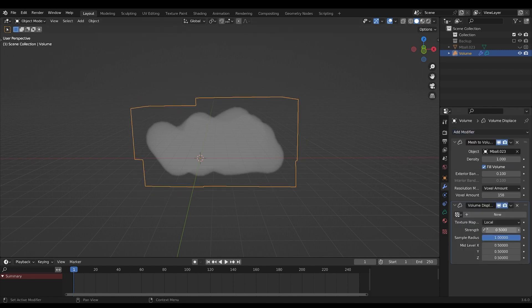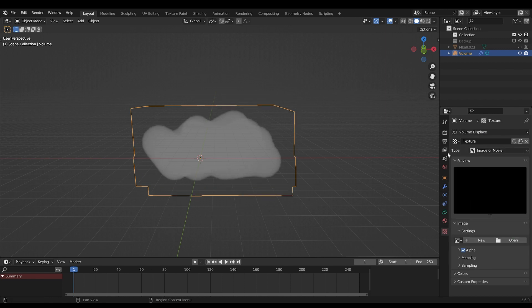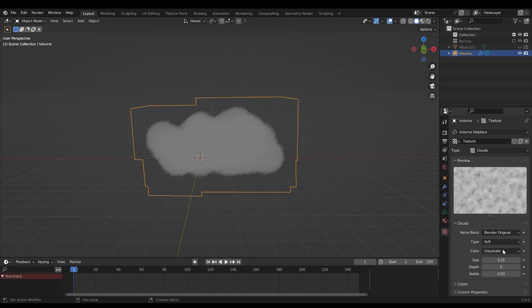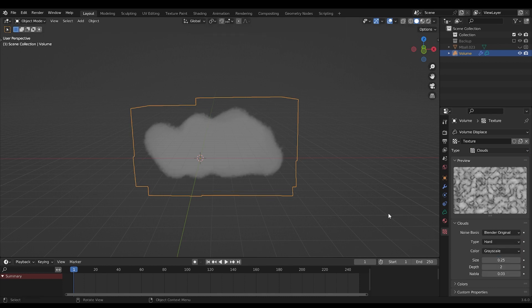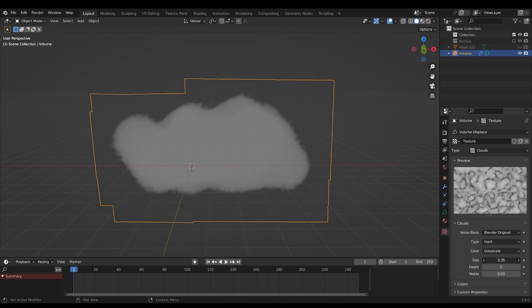Add a volume displacement and add a new texture. Go into the texture panel and add a cloud texture. Play around the scale and type to get a look that you like.